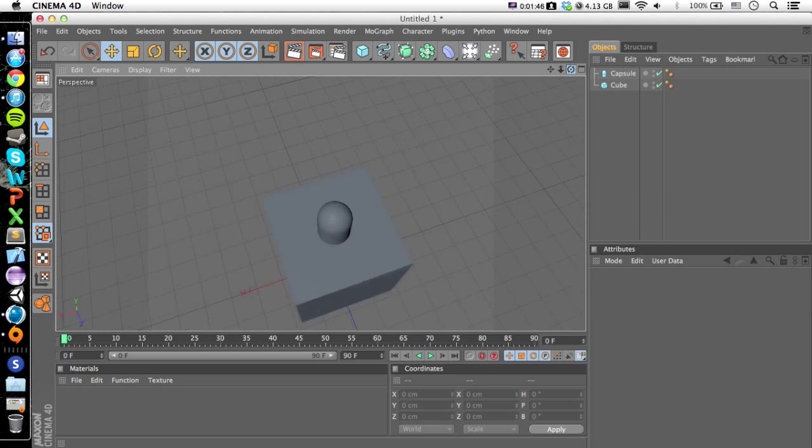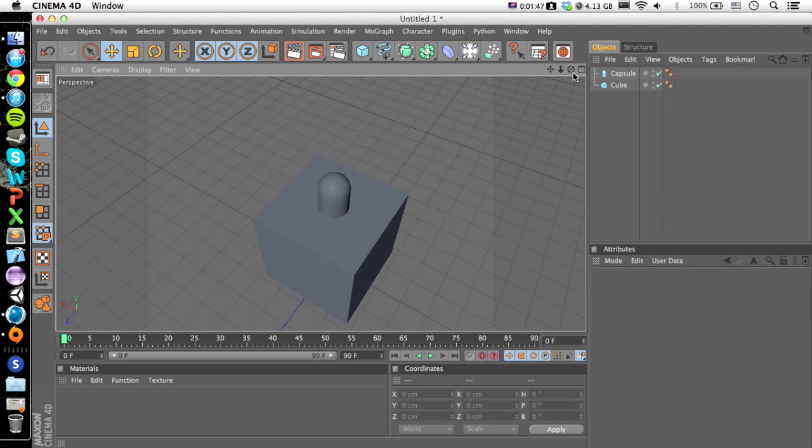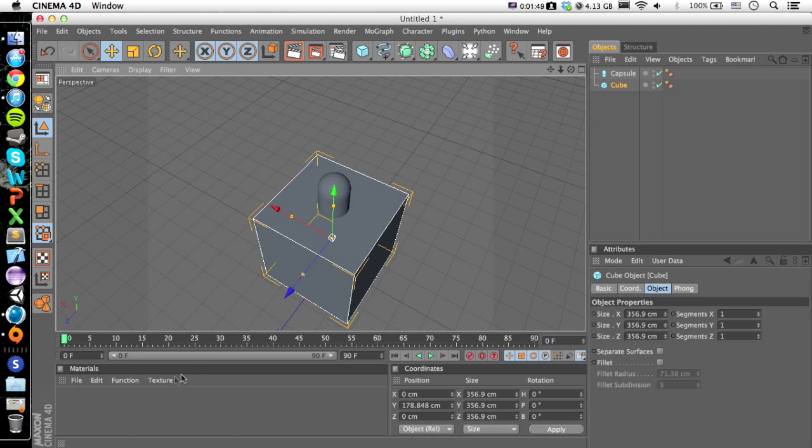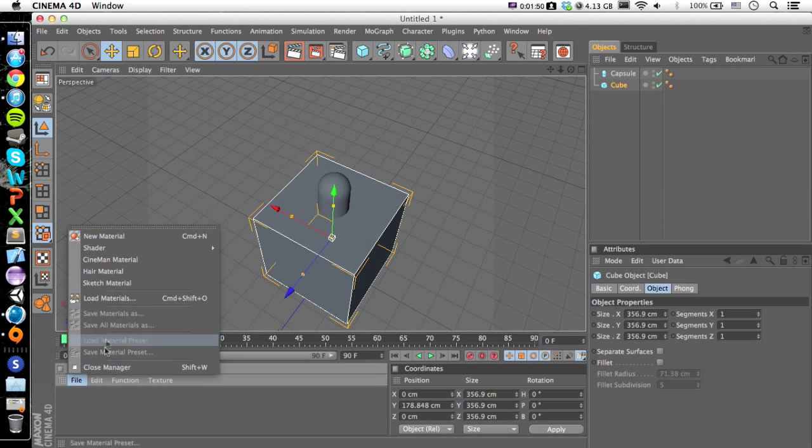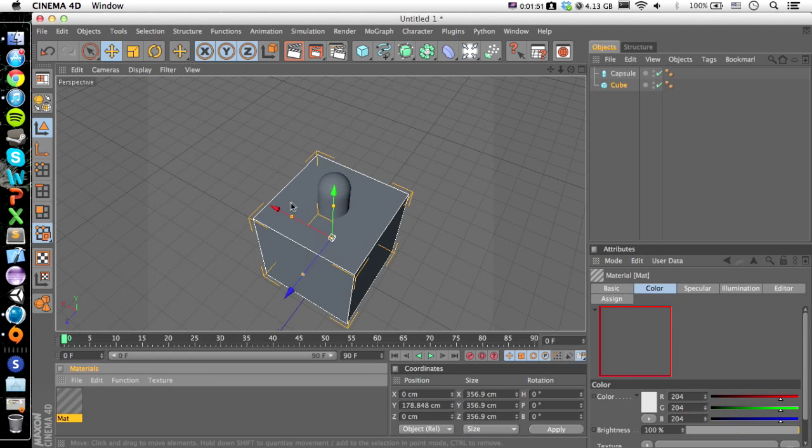So here's our little model. If we want to, we can add colors to things. You just go File, New Material.